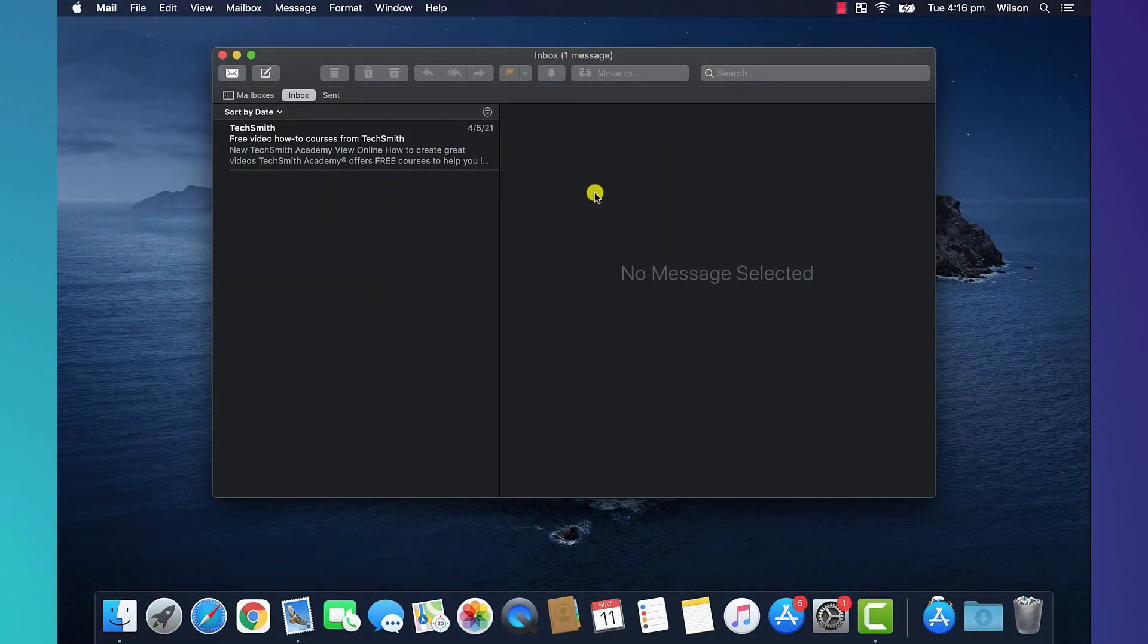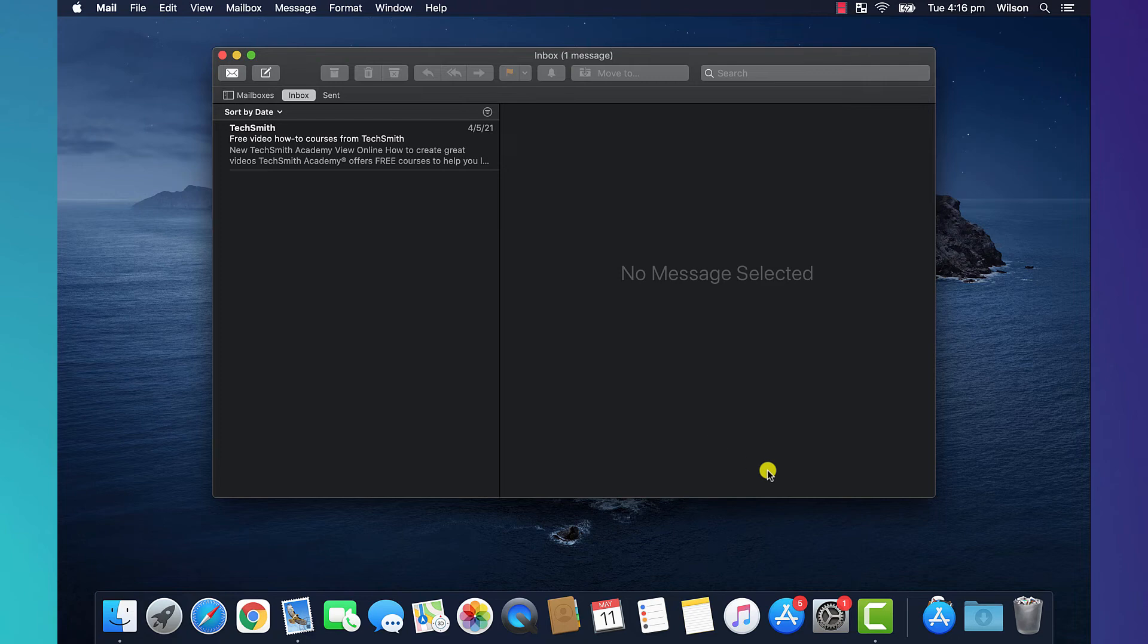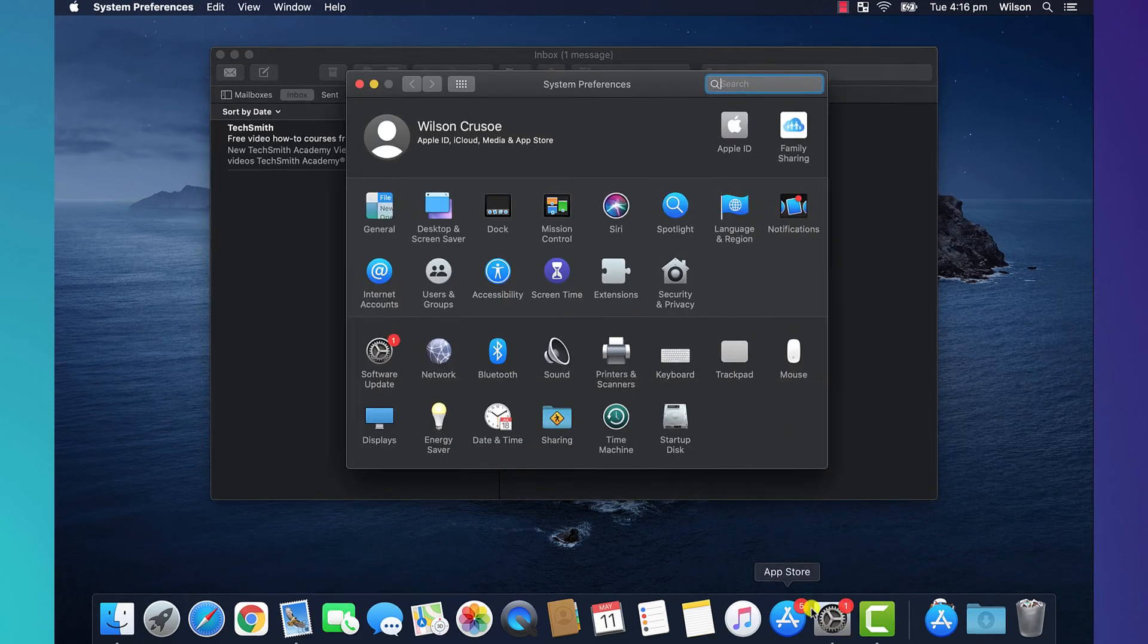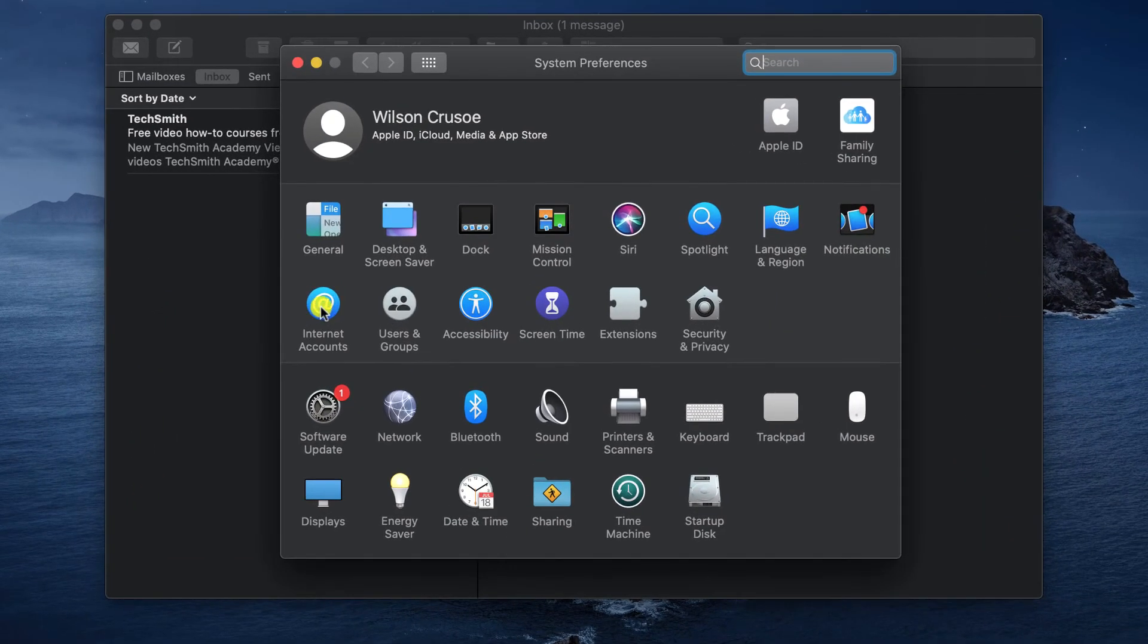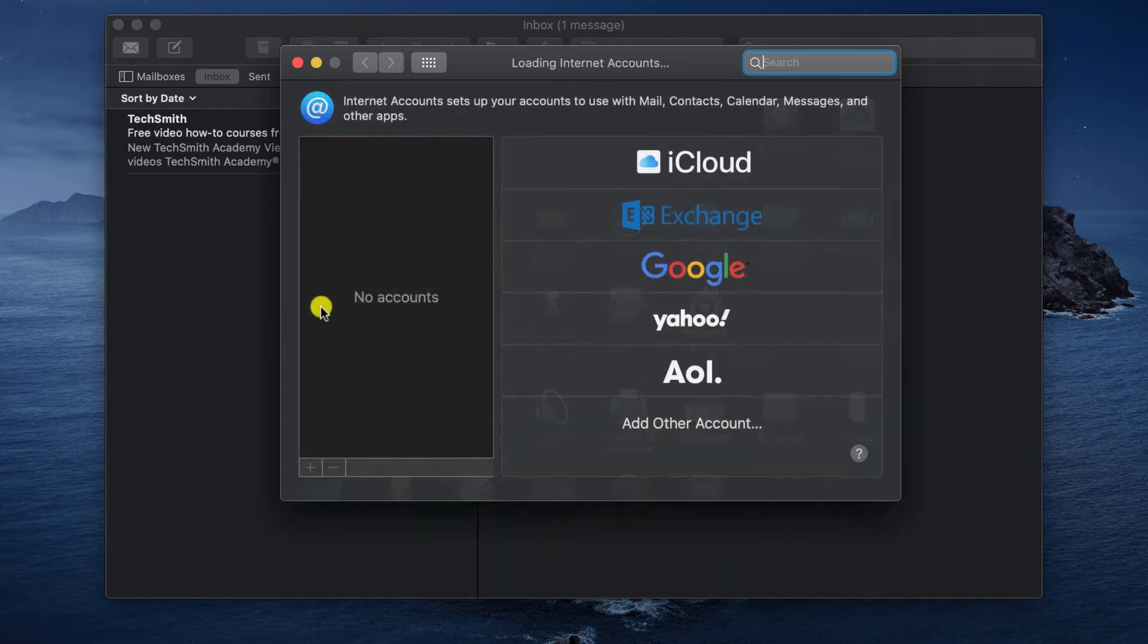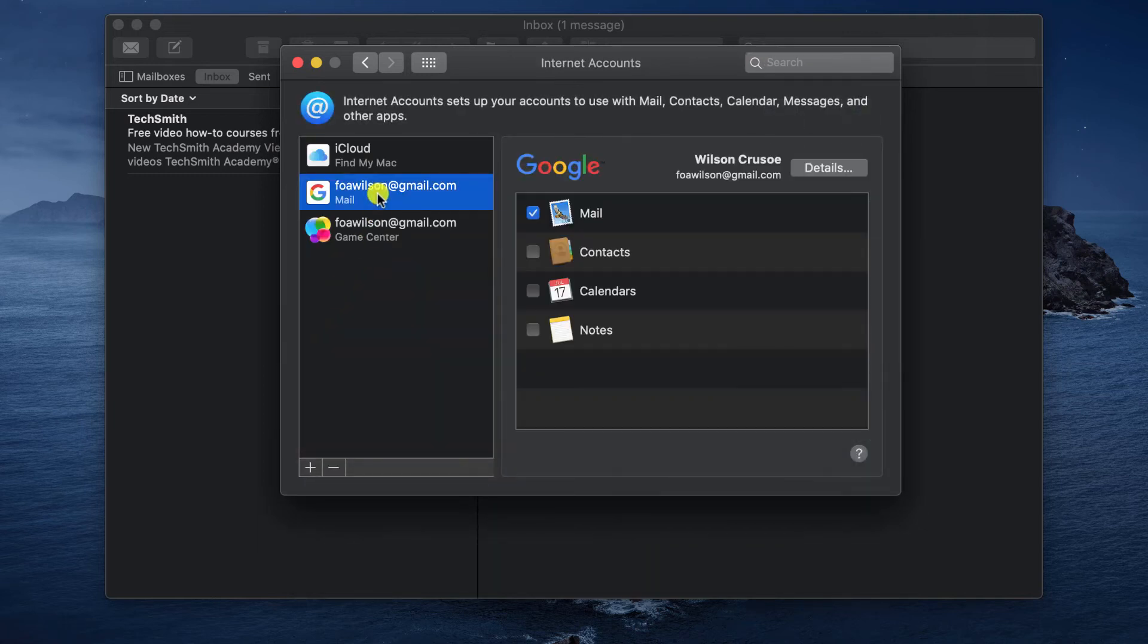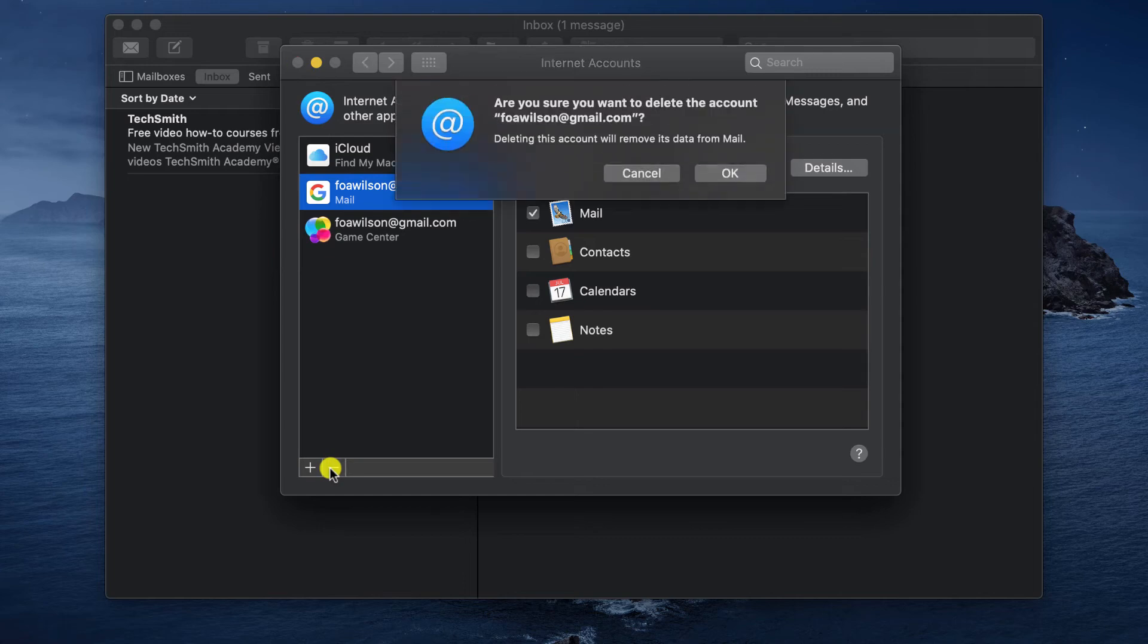Likewise, on macOS, if you access Gmail through the built-in Mail app, you can sign out by opening System Preferences, clicking on Internet Accounts, selecting your Google account, and clicking the minus button to remove it.